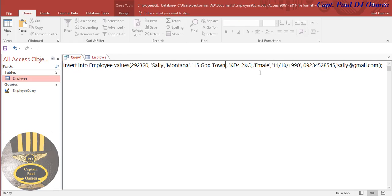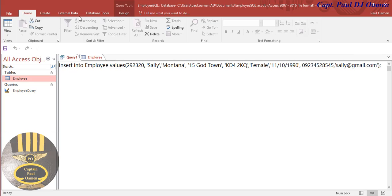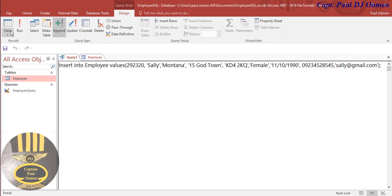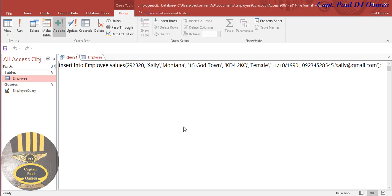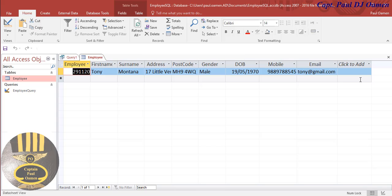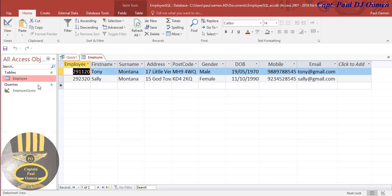All we need to do is run the program. Just go to design. Let's go to our Employees table. Let's close that and reopen it. Now we open it and that is Sally's details.